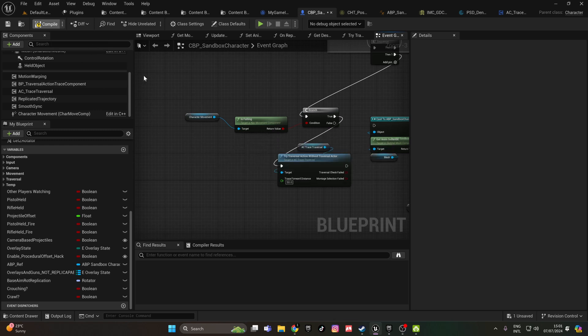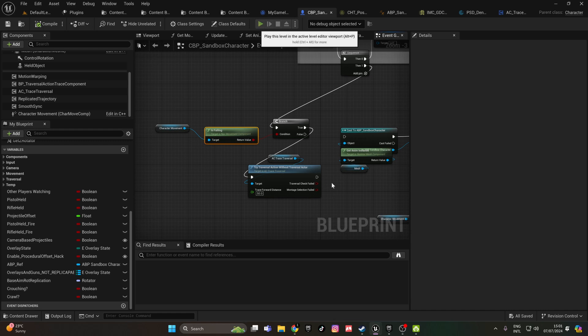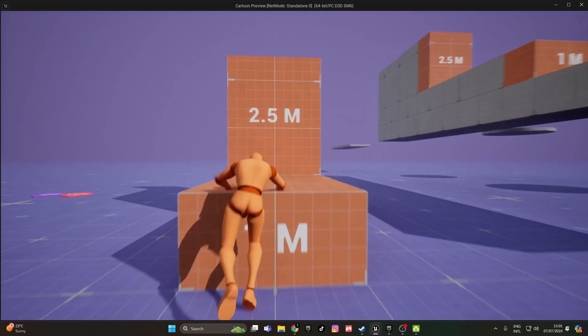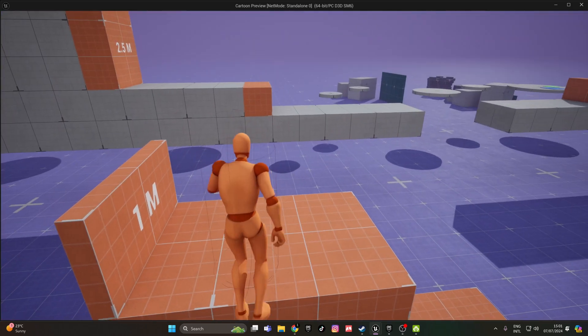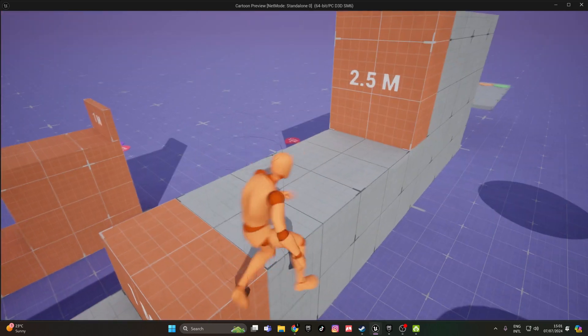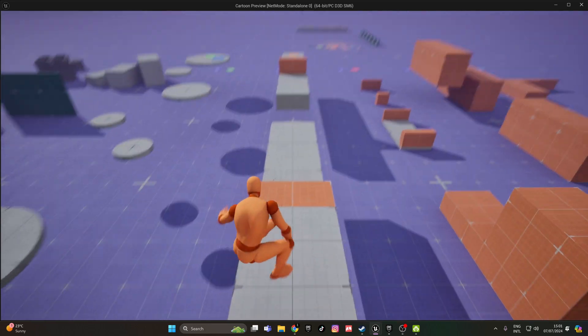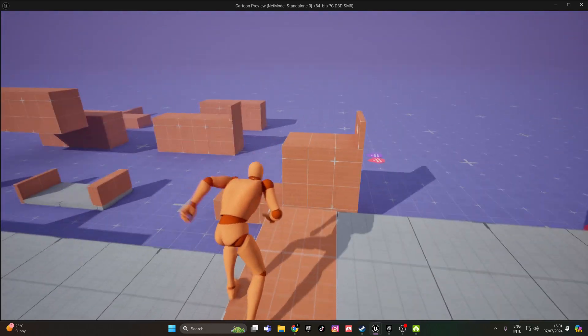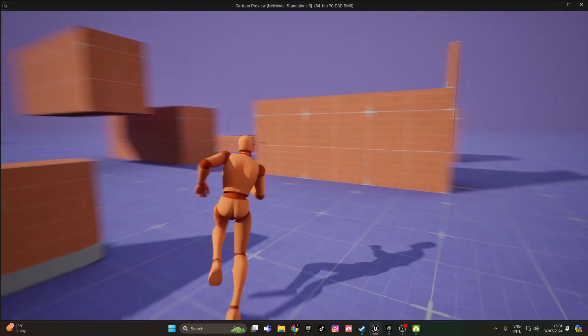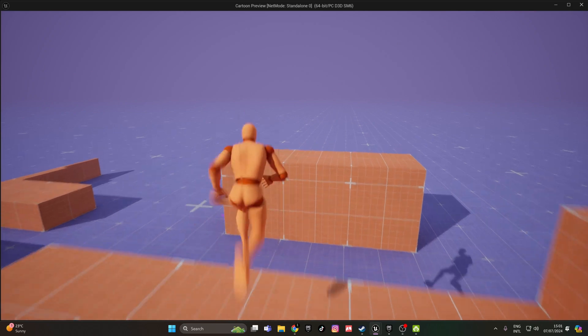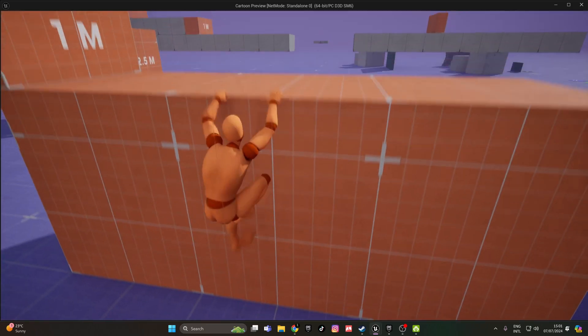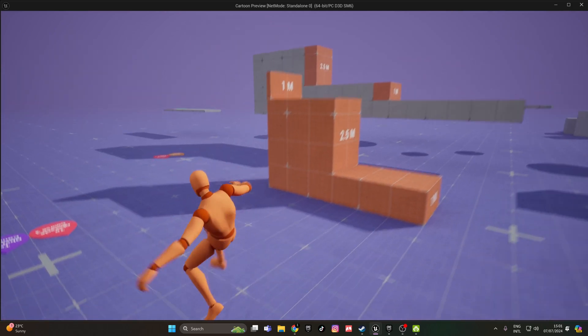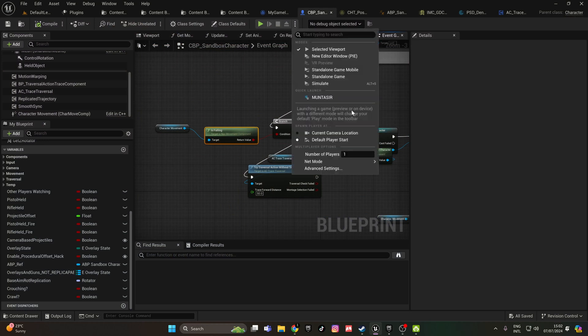As you can see here, it's grabbing the ledge and it's not like it was before. And it's also replicated.